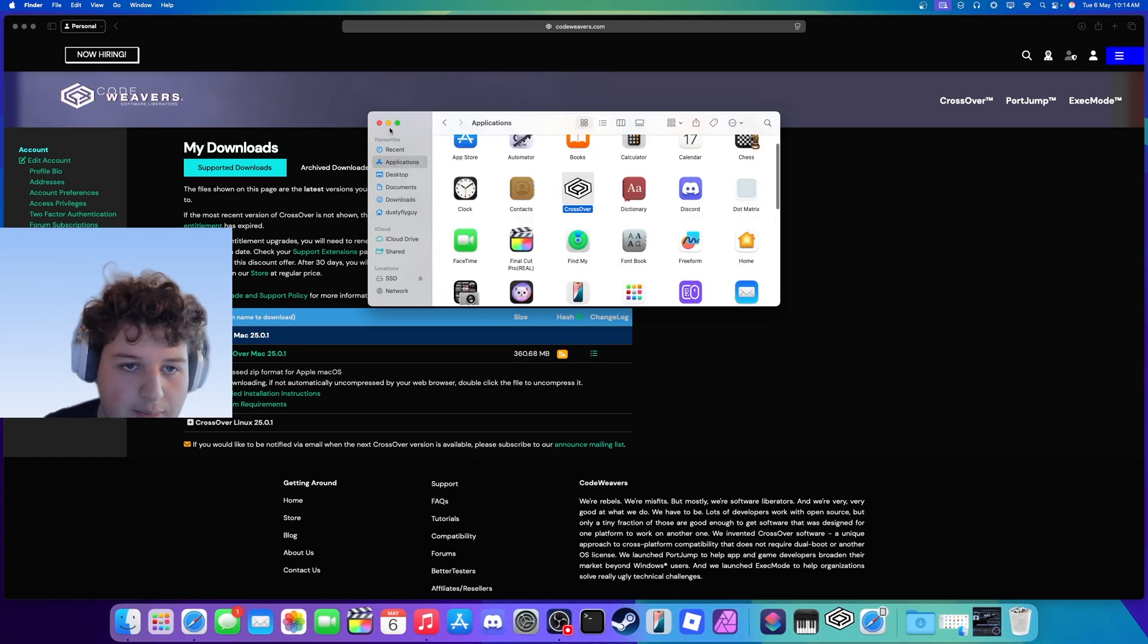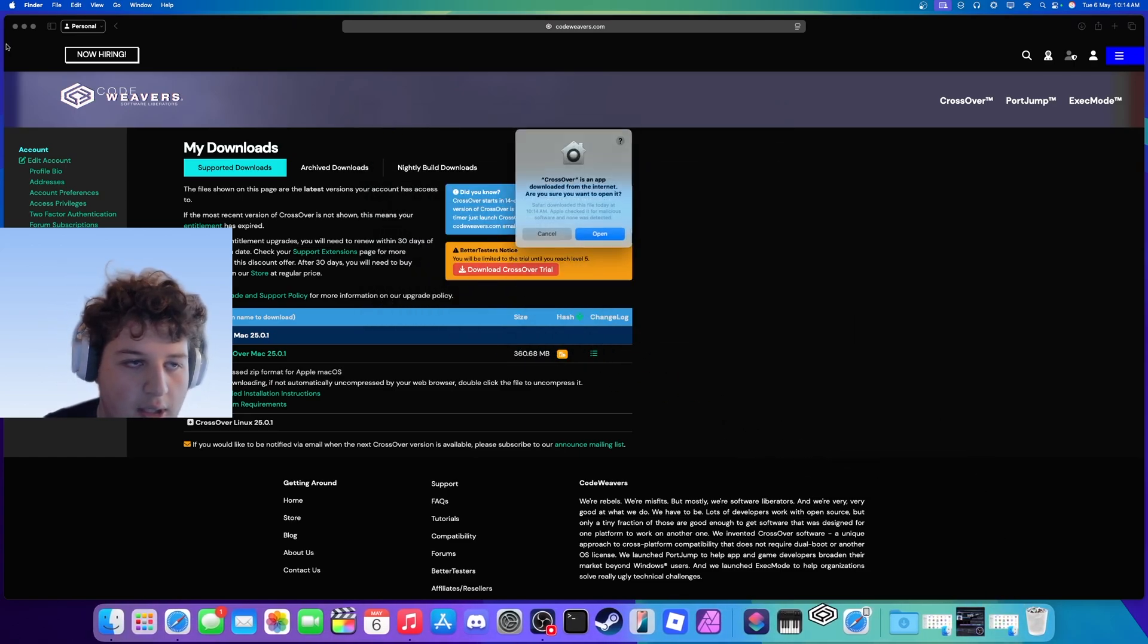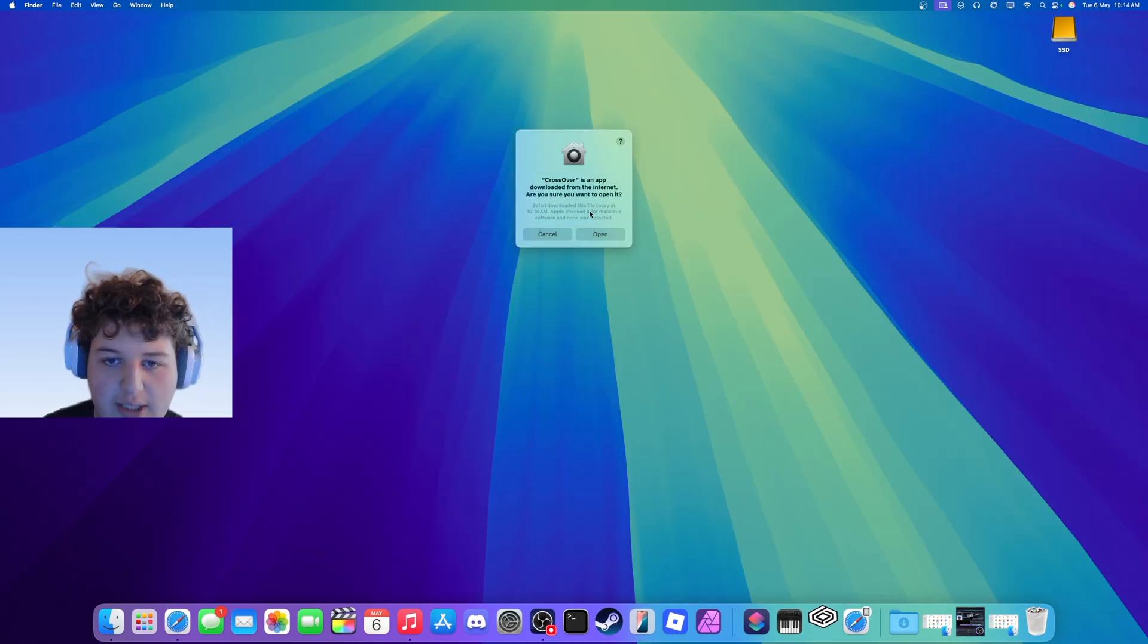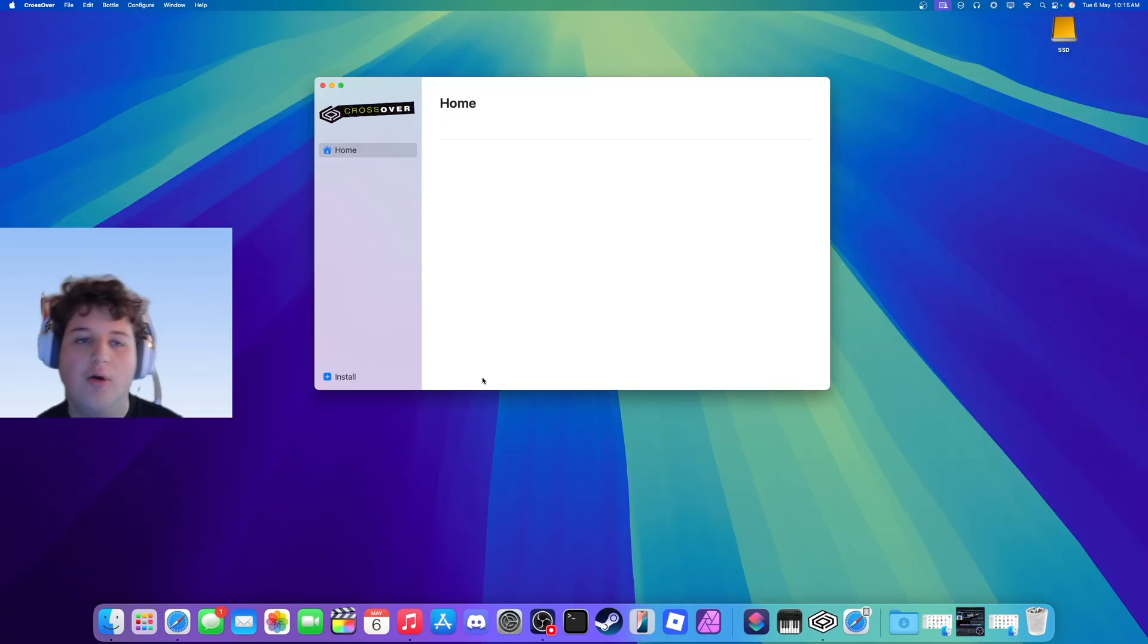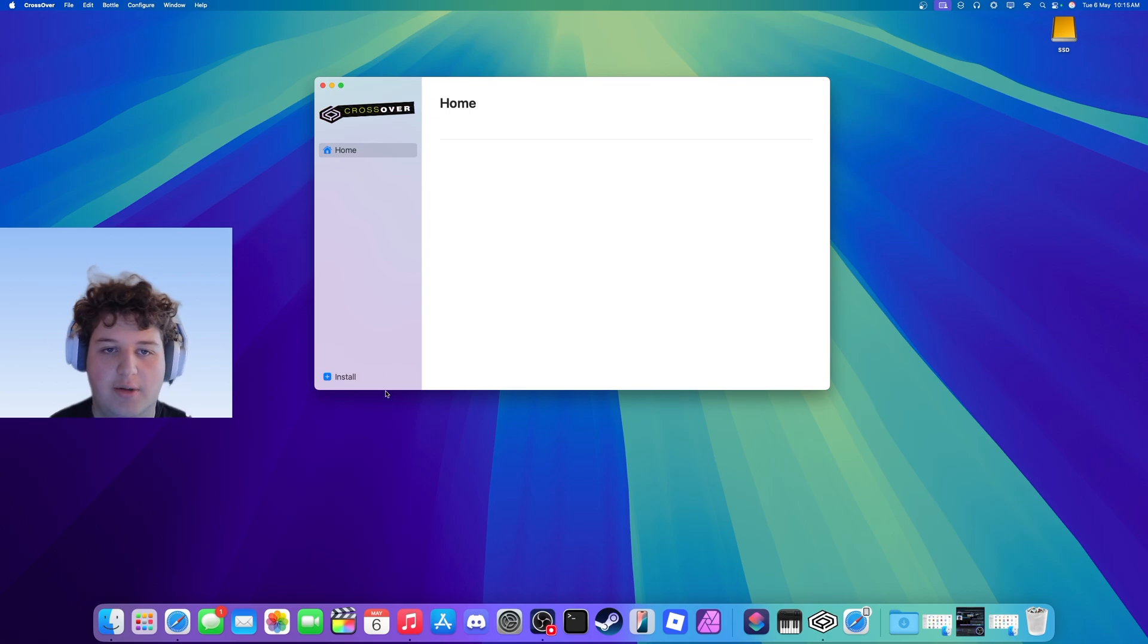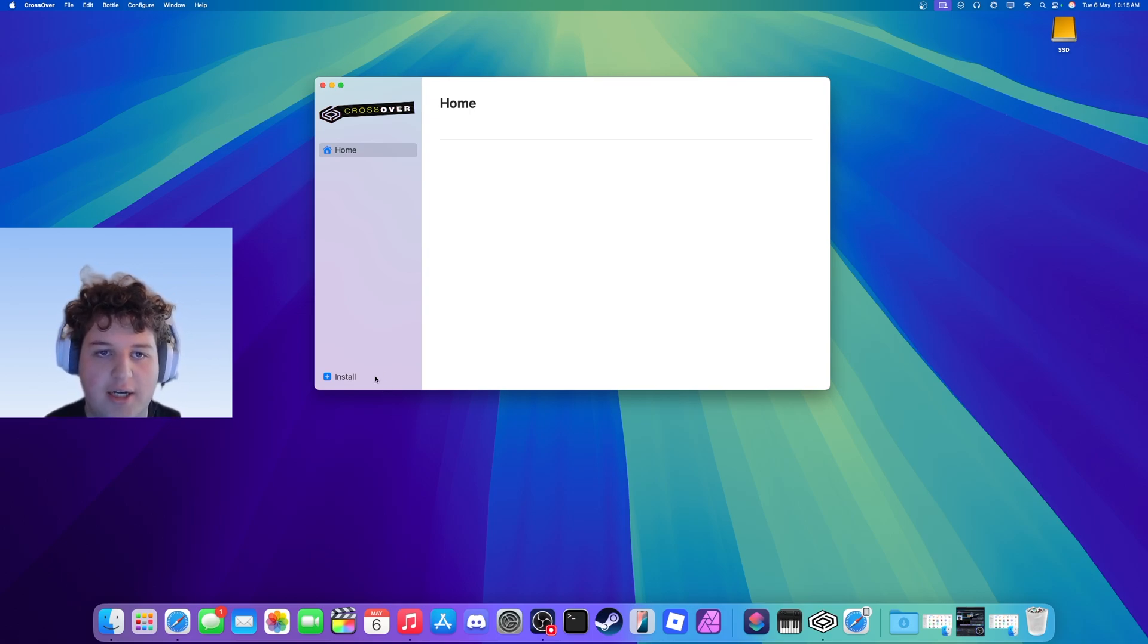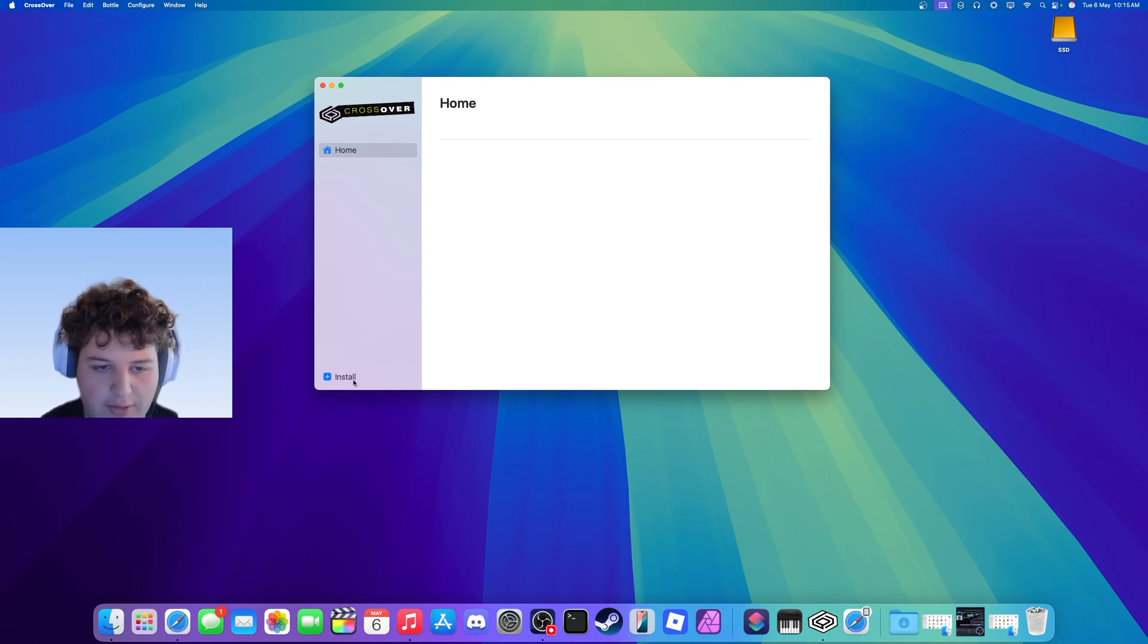Open it. It will warn you that it's an app downloaded from the internet—are you sure you want to open it? Just press open anyway. And basically it will ask you to either enable the free trial or sign in and do either of those.